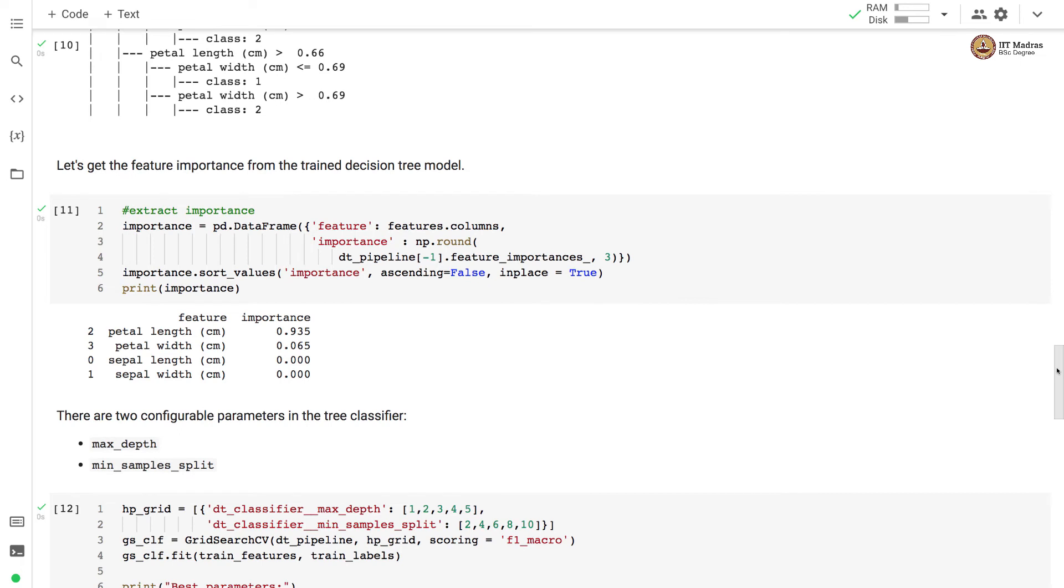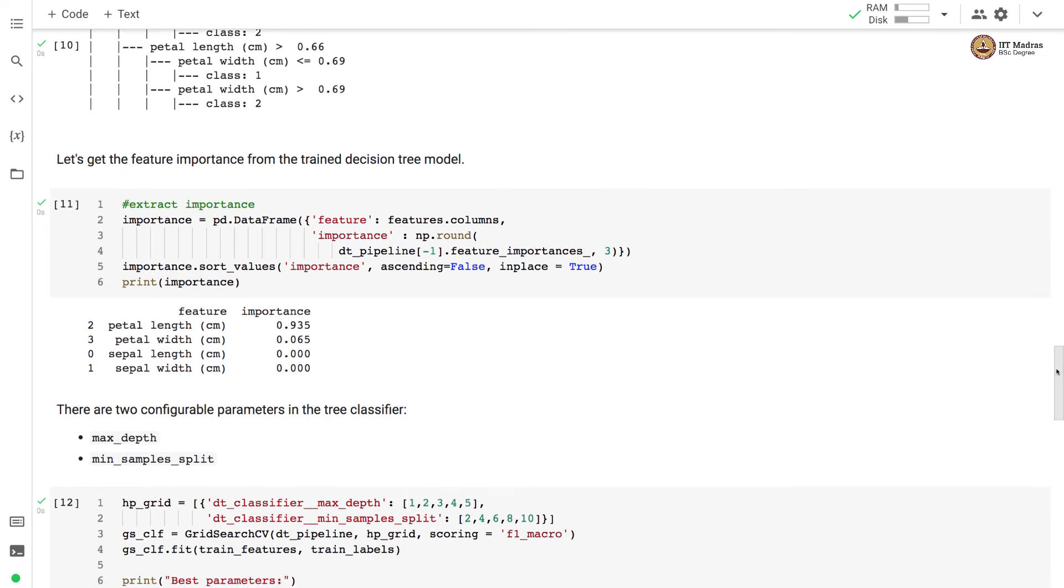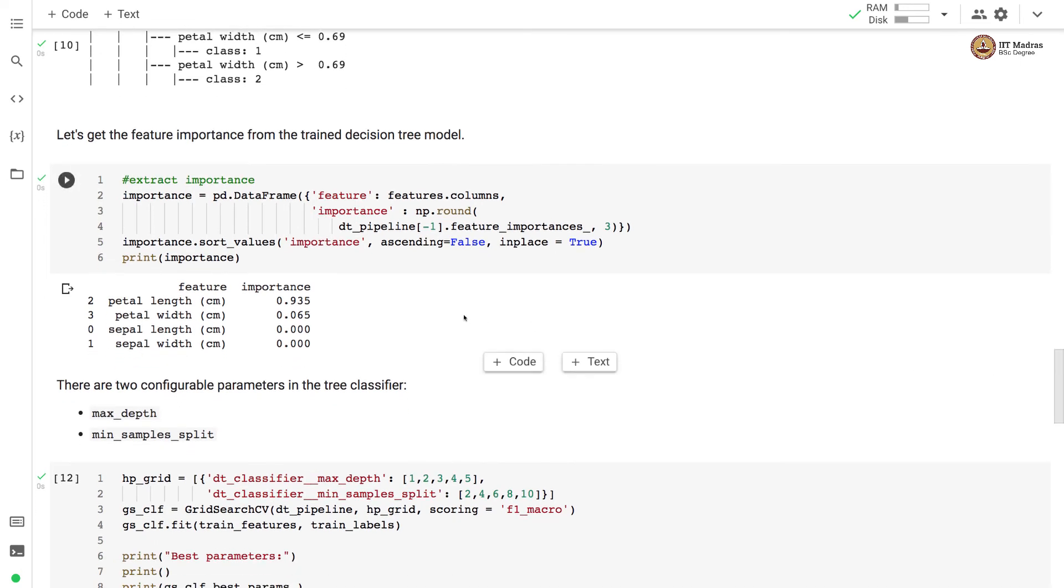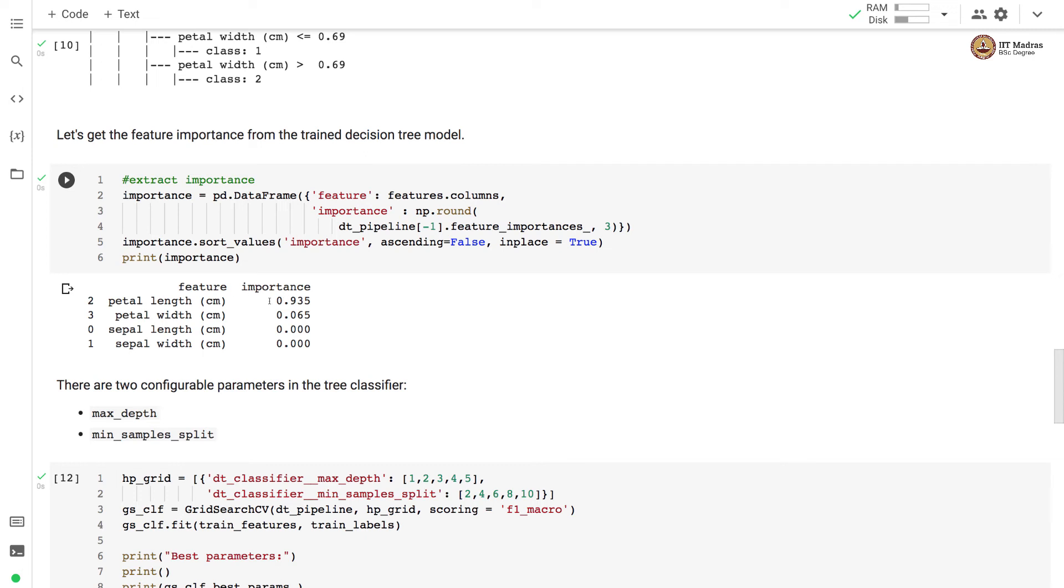Let us get the feature importance from the trained model. So we can get the feature importance by calling feature_importance_ member variable of the decision tree estimator. And here we have printed the importance in descending order. So petal length is the most important feature. It has got a score of 0.935 followed by petal width. Sepal length and sepal width have importance score of 0. So they are not that important in this particular decision tree classifier that we have trained.